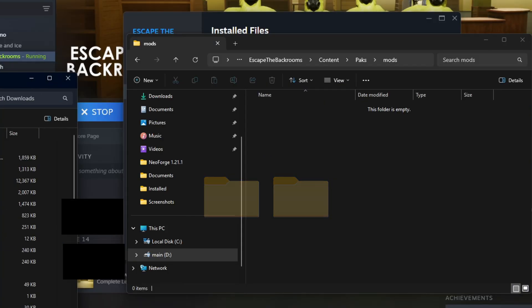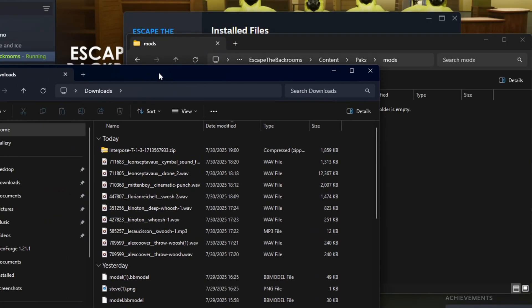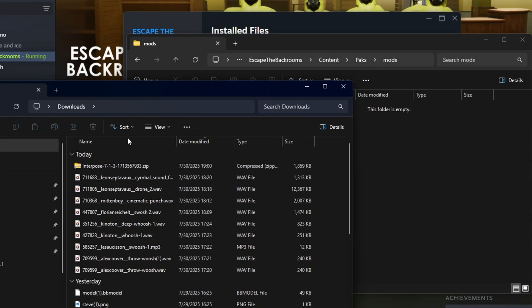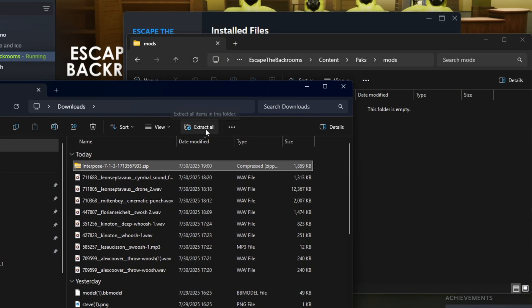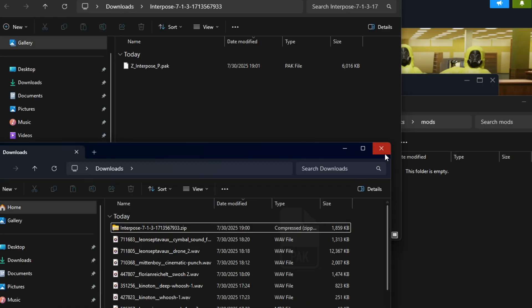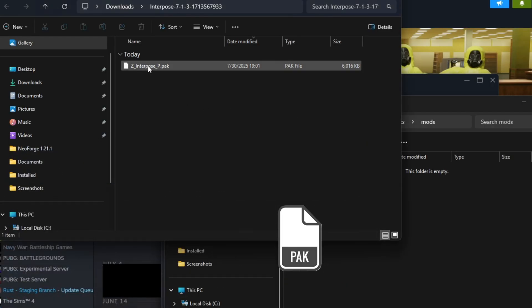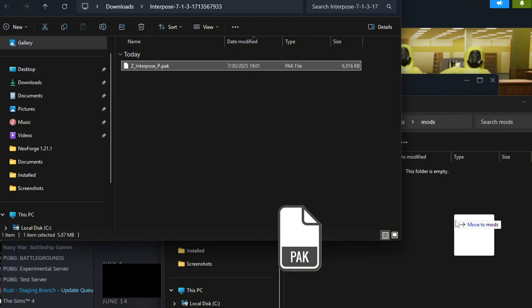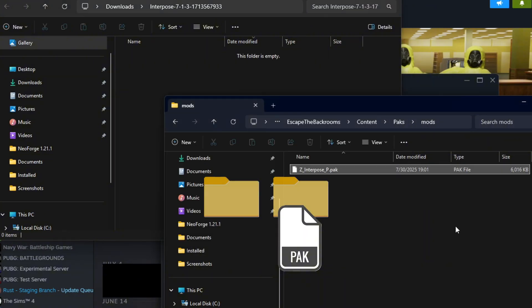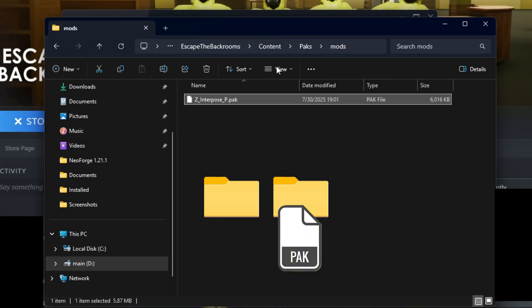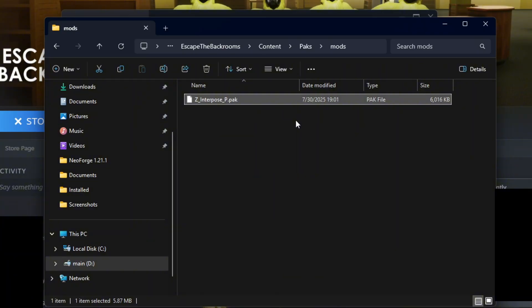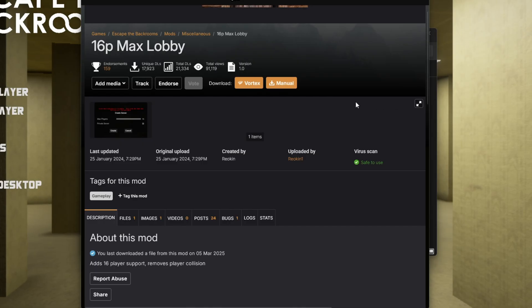Then you open this and then you take from your downloads the Interpose Mod Loader. Extract it. As you can see, now we have a z underscore interpose underscore p dot pack. You're gonna drag that into the mods folder. Now we have successfully installed Interpose into the game so when we launch the game, Interpose is going to be loaded.